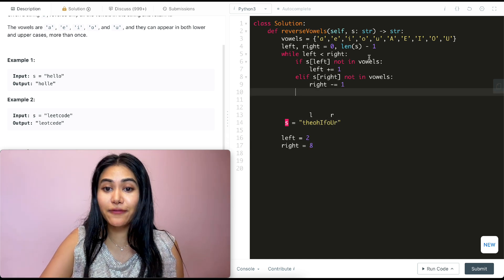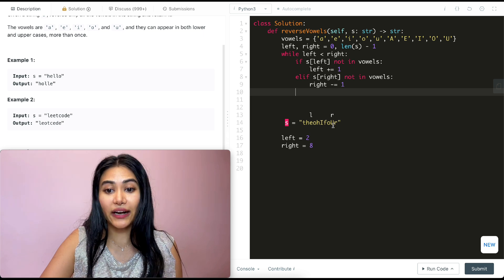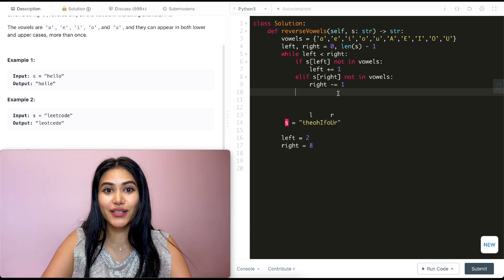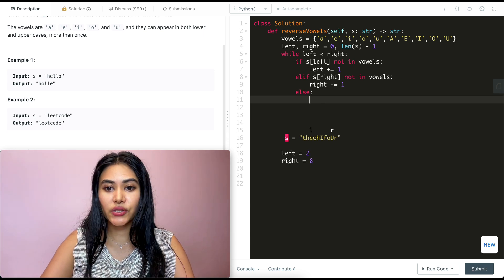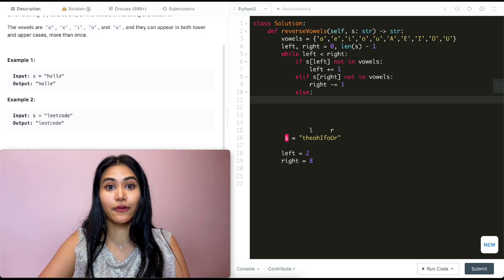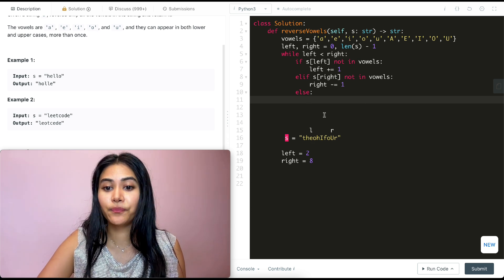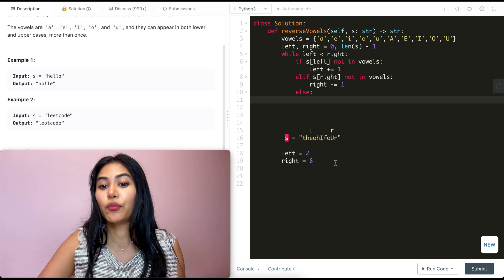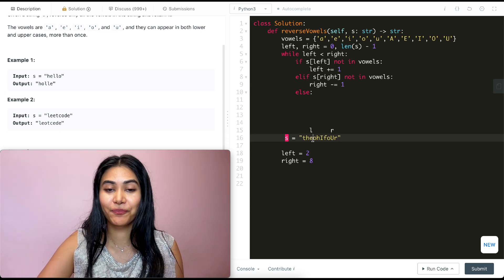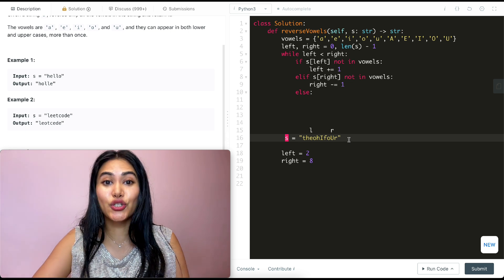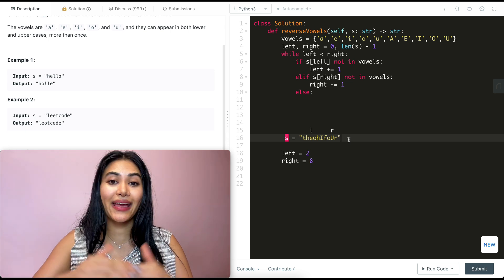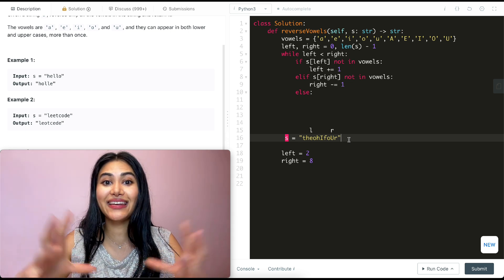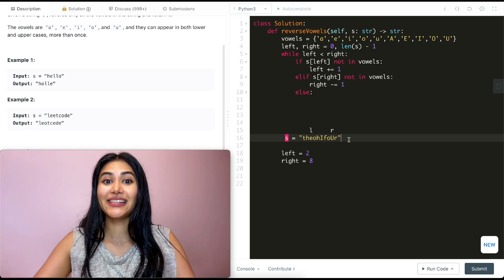Now, once we go back in this while loop, none of these conditions will be true. Left is a vowel, right is also a vowel. So what do we want to do now? So else we just want to switch their values. We want what we have in left to go in right, and we want what we have in right to go in left. But this is a string, which means it's immutable. We can't change the indices, the values, anything with a string.